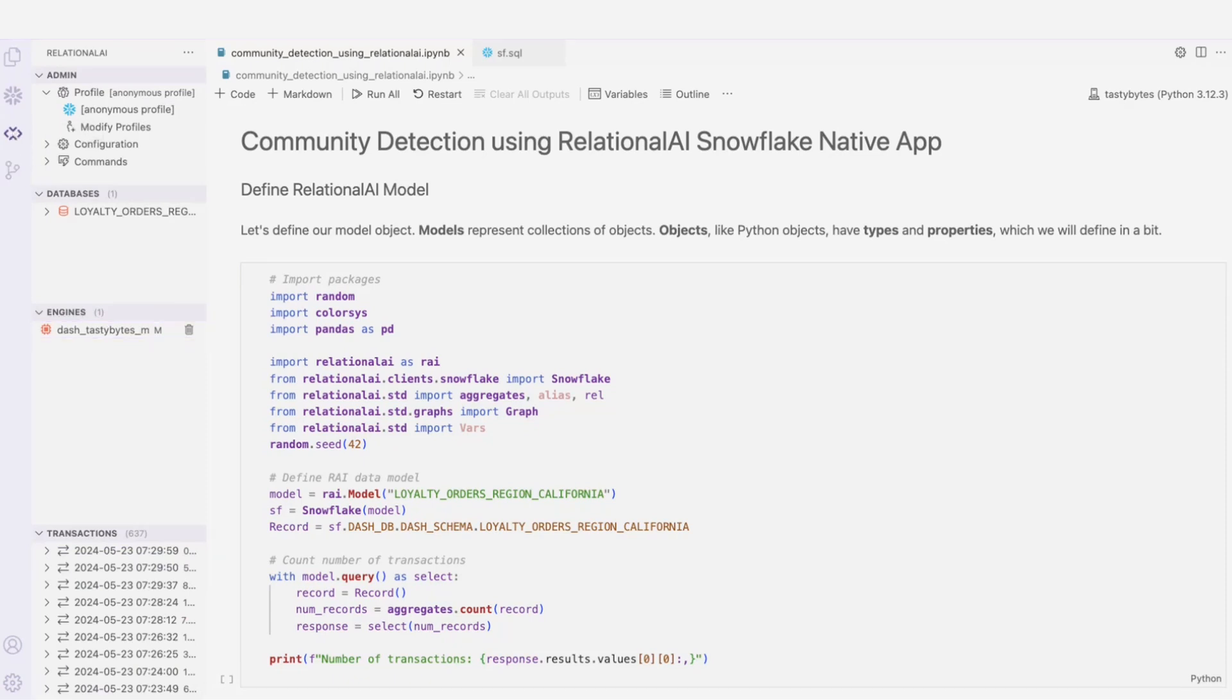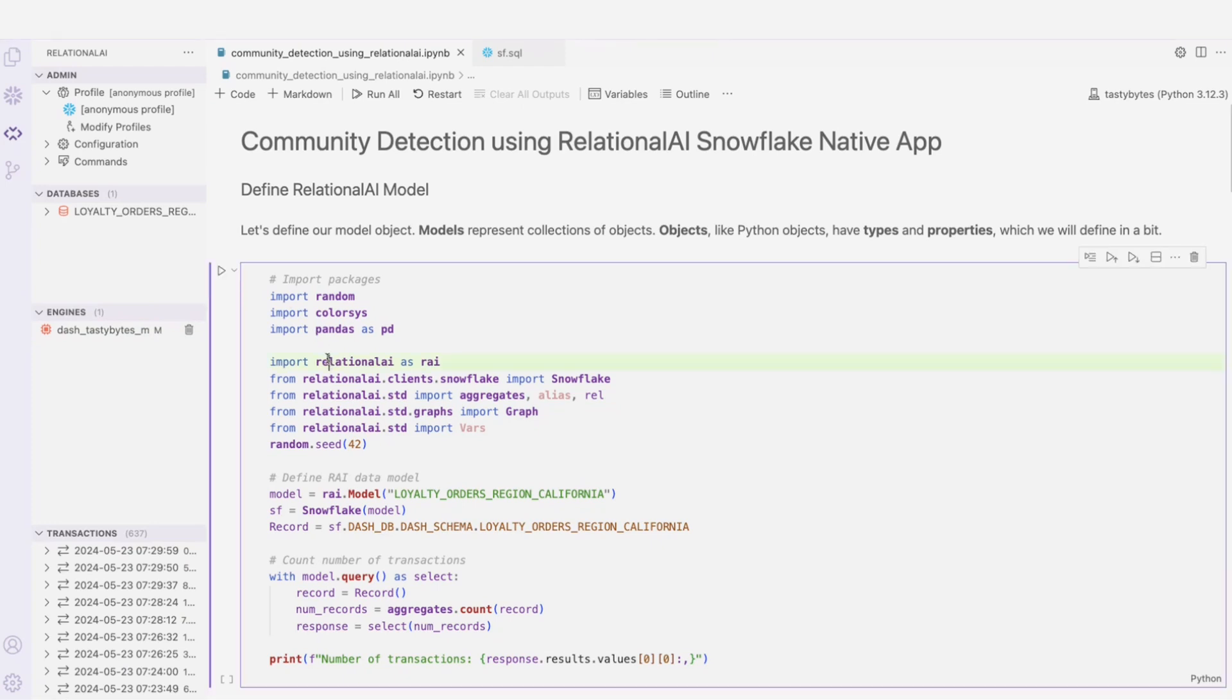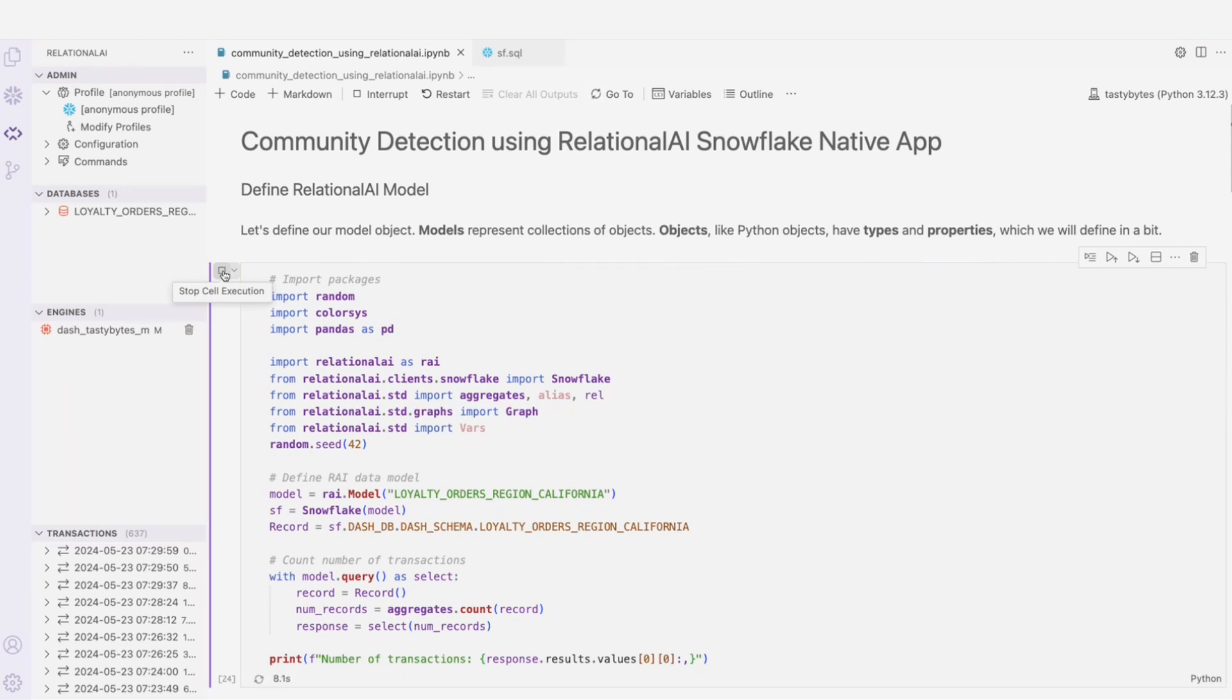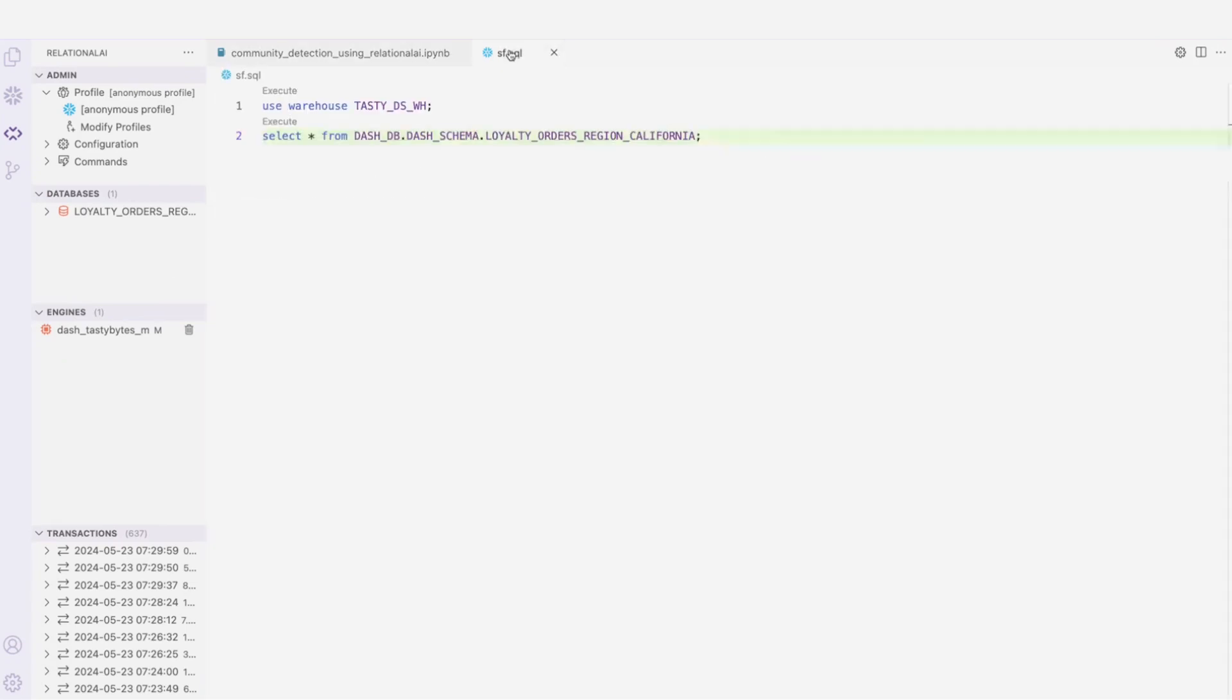What I'm going to do is go ahead and run this first cell. What I'm doing here is importing all the libraries, including Relational AI, and I'm also defining our data model. This is going to take a few seconds, so let me show you what the raw data looks like.